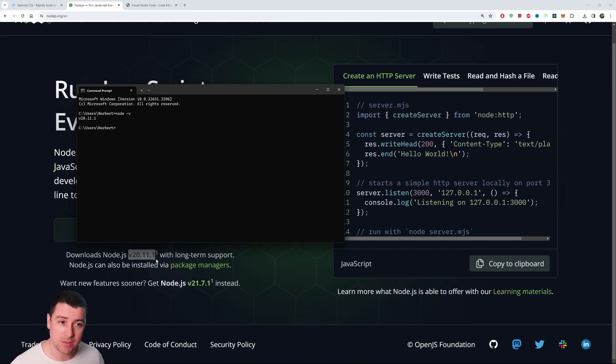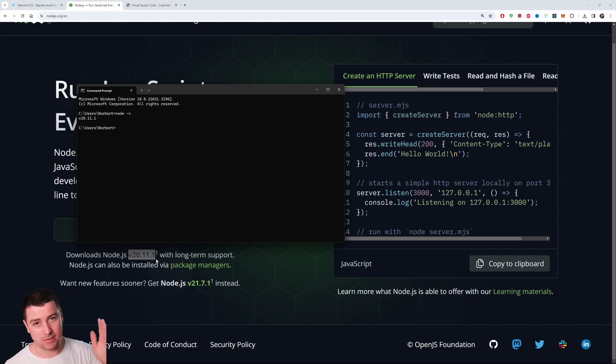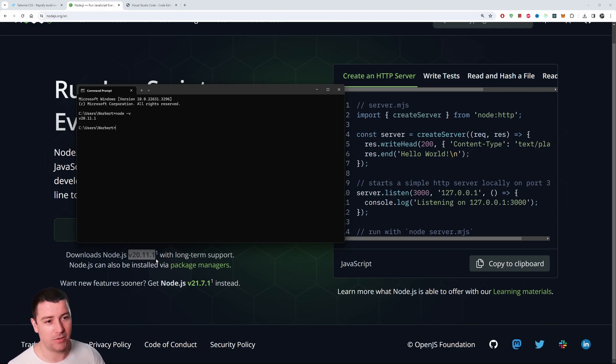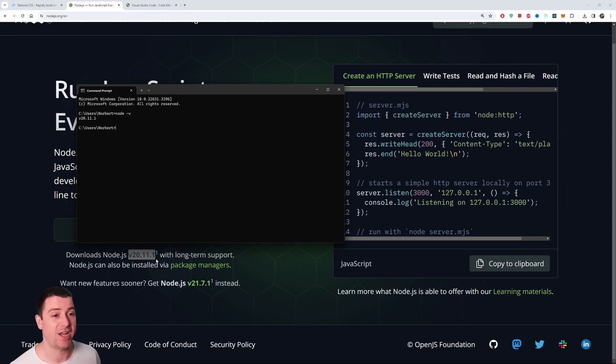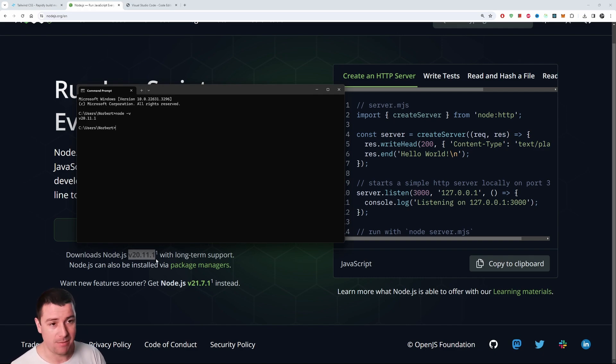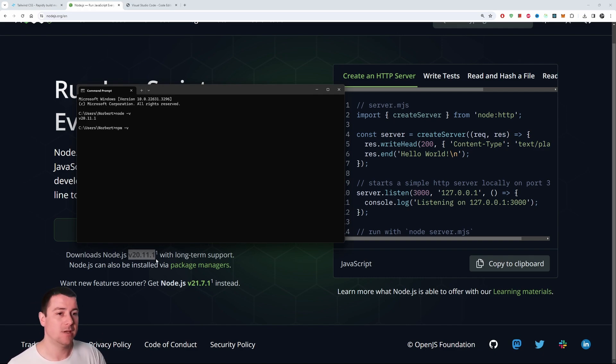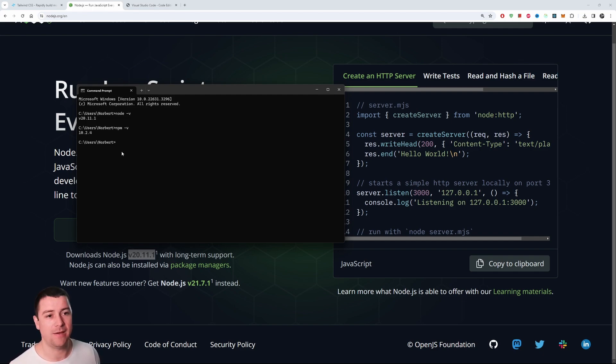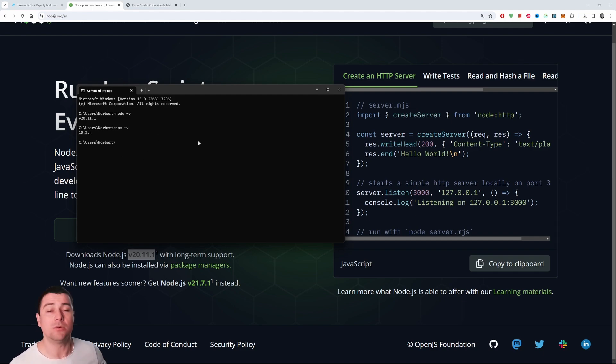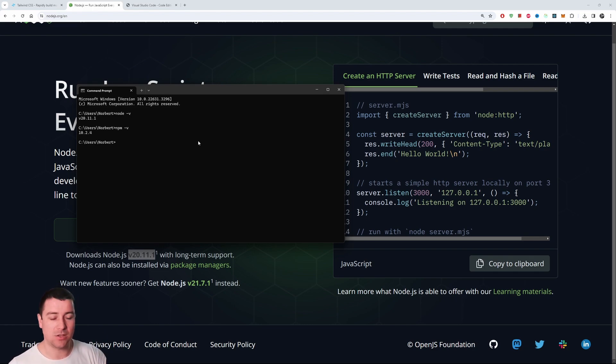If you're watching this in the future and this is another version, congratulations you have a new version. If you want to check npm, if you also have npm installed, type in 'npm dash v', hit enter and you should have version 10.2.4. So congratulations, you just installed Node.js and npm.